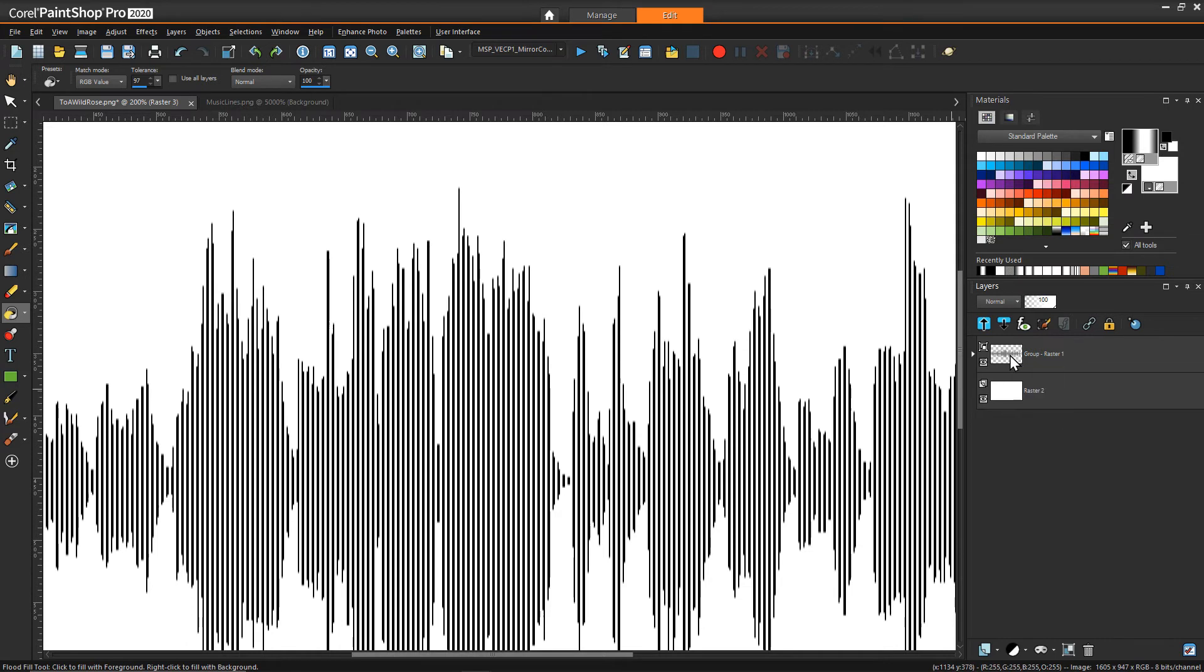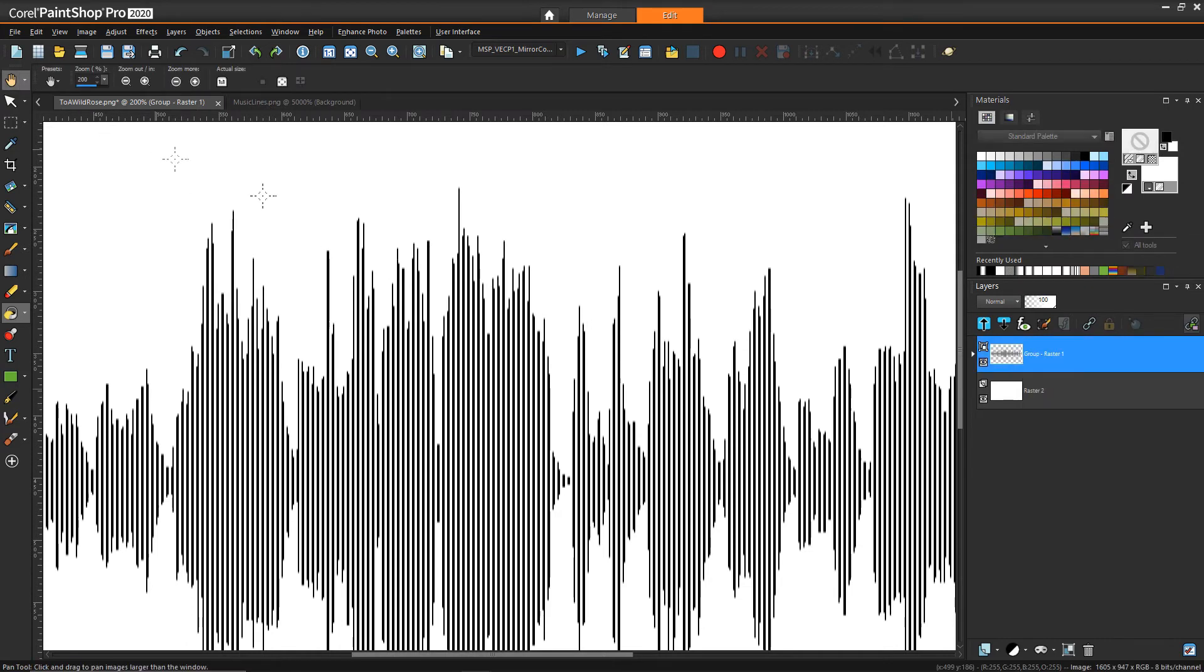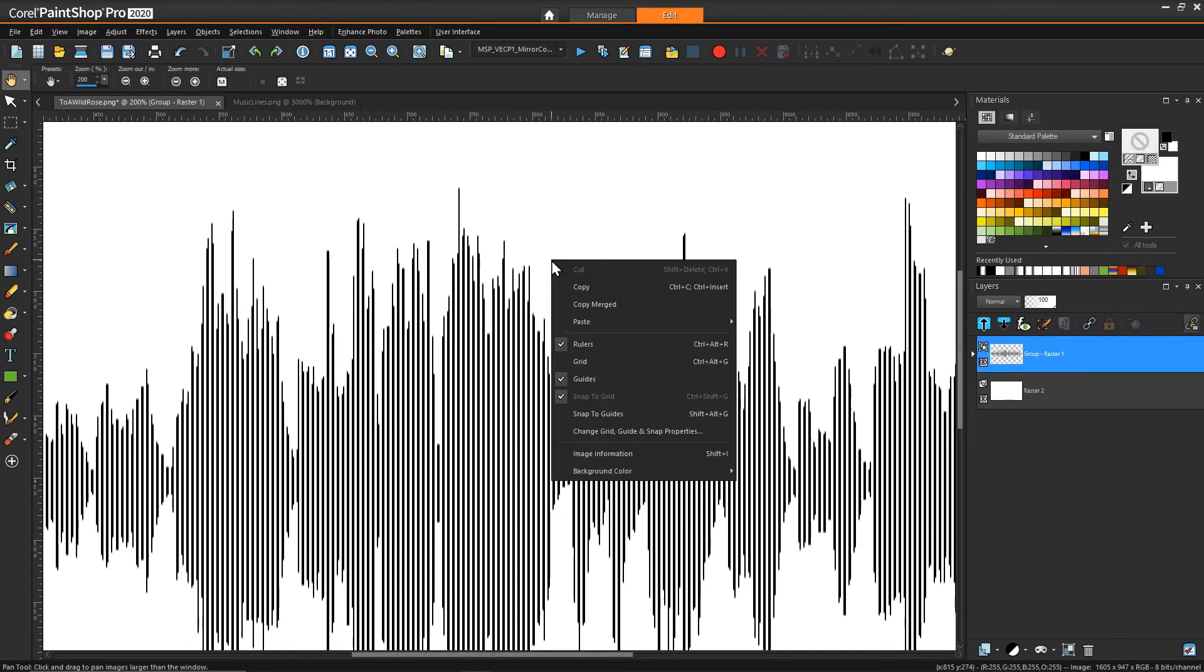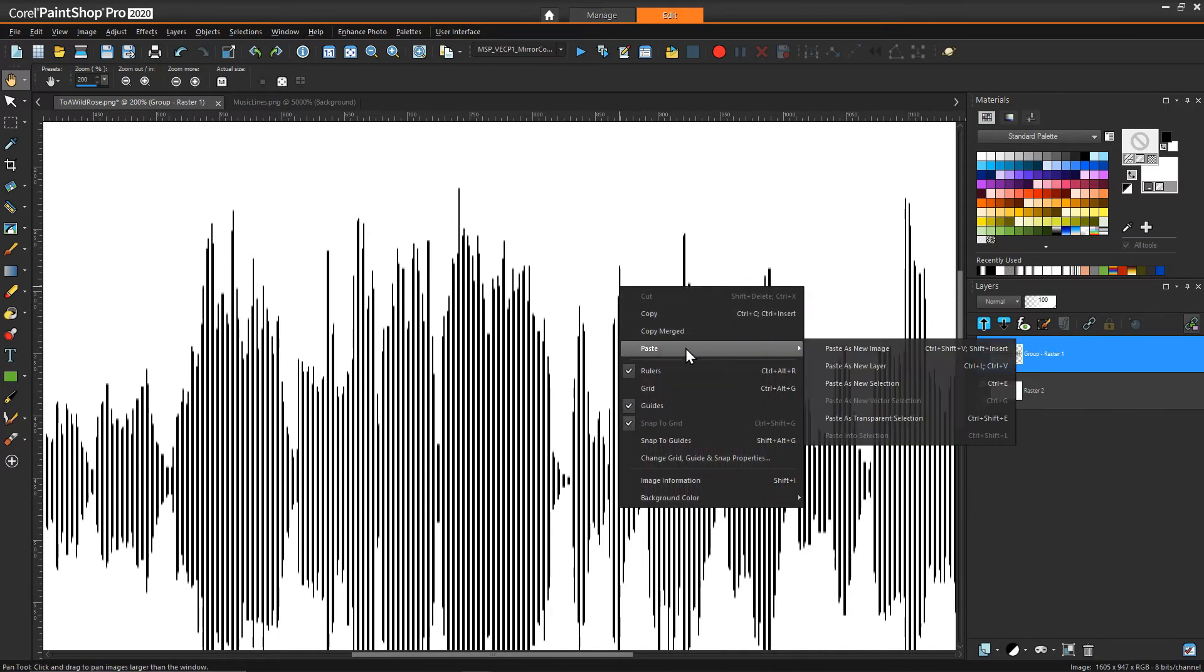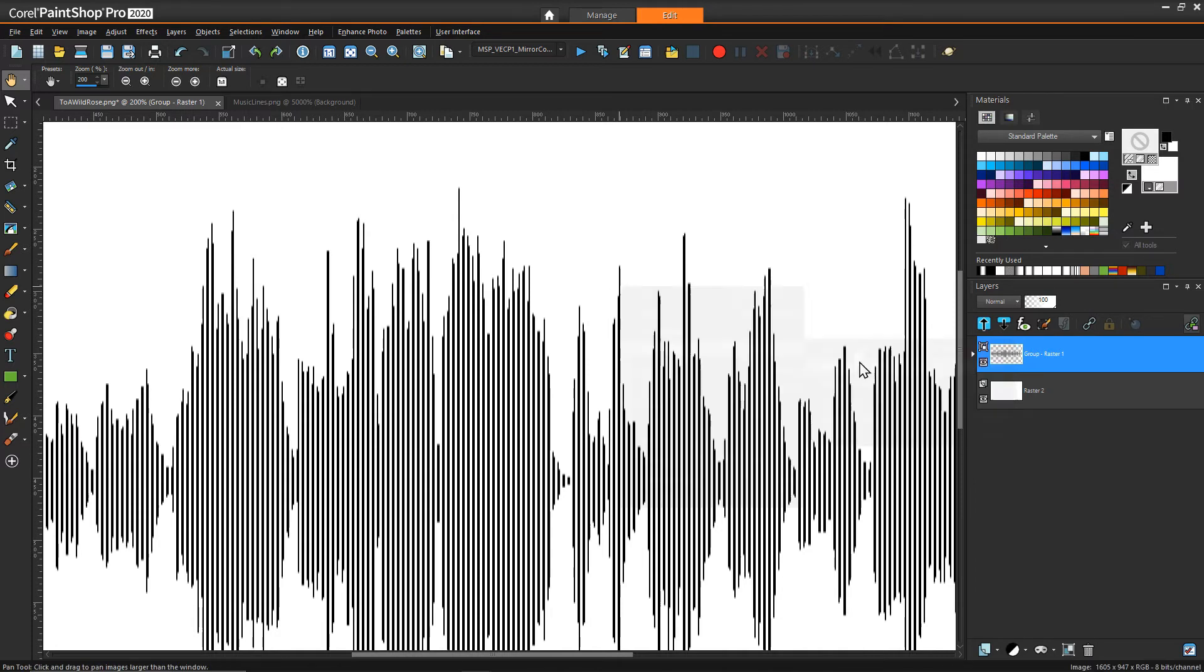First what we're going to do at this stage is we need to kind of collapse all of this and you can do this by either merging all the layers or if you still want to preserve some of the work you've done what I prefer to do is a copy merge and then paste it as a new layer.